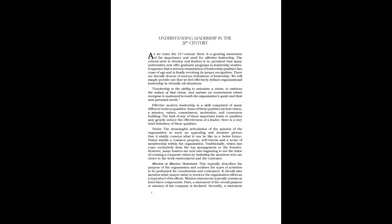Vision: The meaningful articulation of the mission of the organization in such an appealing and intuitive picture that it vividly conveys what it can be like in a better future. Vision instills a common purpose, self-esteem, and a sense of membership within the organization. Traditionally, vision has come exclusively from top management or the founder. However, many leaders are now also beginning to see the value of creating a corporate vision by including the members who are closer to the work environment and the customer.